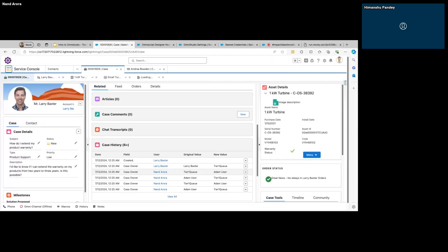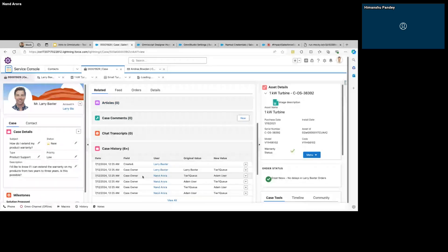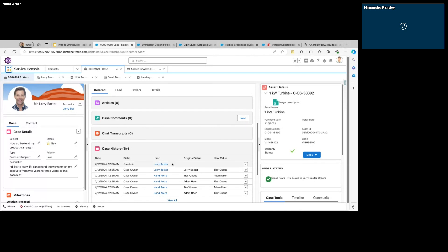We can add it to any record page. So now we know we need an IP, and we need to display the information in a related-list sort of structure where each row will show one line item from the payment history. To make this integration possible and get the information from the external system, we need to use an Integration Procedure.